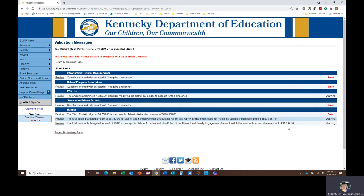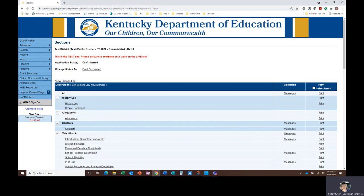Once all errors have been addressed, the application is ready for submission. Individuals assigned the role of District Consolidated Director within GMAP have the ability to submit the application. This may or may not be the Title I Coordinator. The District Consolidated Director must confirm that all sections of the application, not just the Title I Part A application, have been completed prior to changing the application status and beginning the approval workflow.